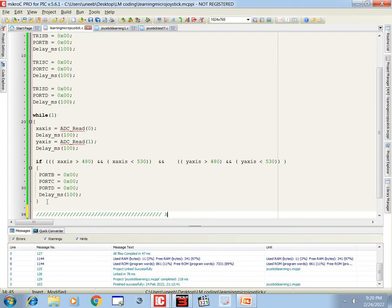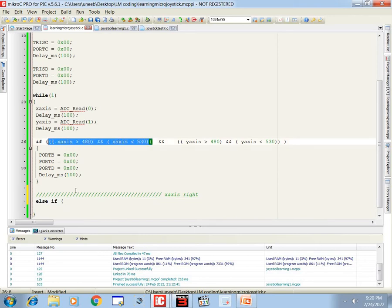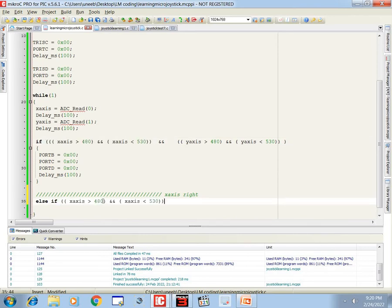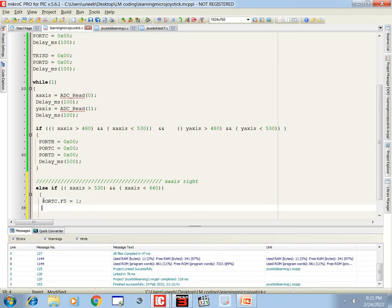Now we program for the right — that is the positive X-axis direction. Use else-if: x_axis to the right, values increase from 532 to 1024. For the first step, if x_axis is between 532 and 660, the joystick is moved a little bit to the right, then one LED turns on. That LED is C5: port_C.F5 equals 1. Add a 100 ms delay.